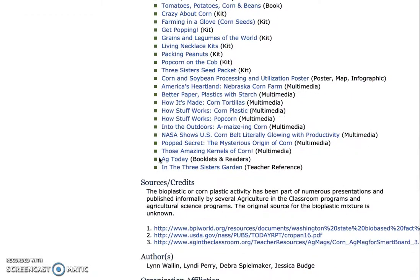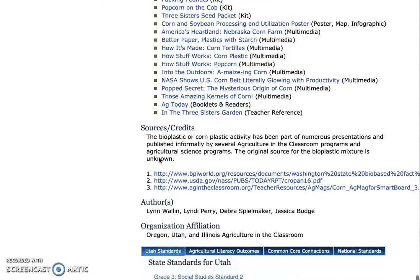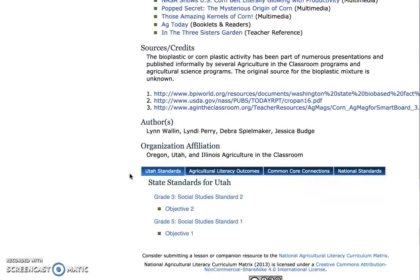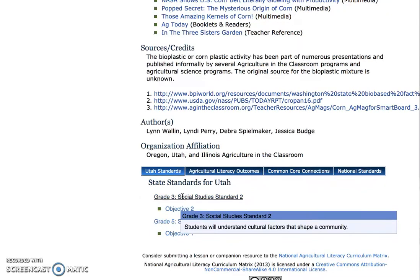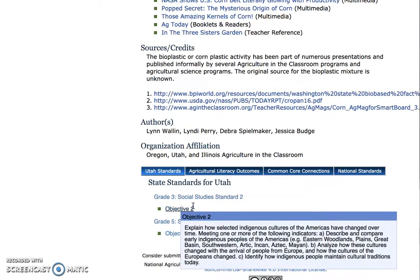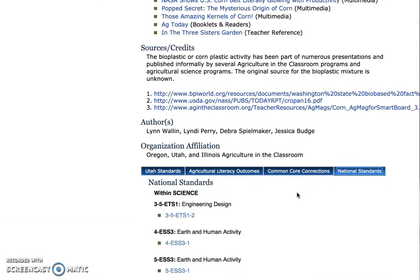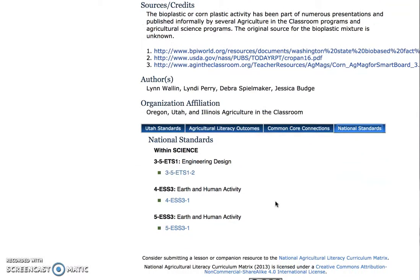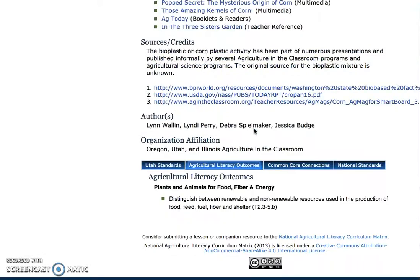The author of the lesson plan and the resources used by the author will be found at the bottom of the lesson plan. At the very end you will find correlating standards and connections for each lesson plan. This will specifically show you what state and national standards this lesson plan links to, as well as national agricultural literacy outcomes and common core connections.